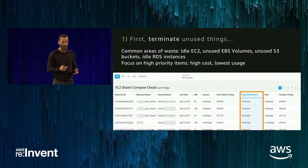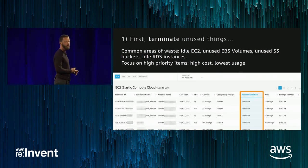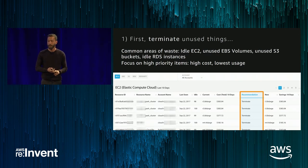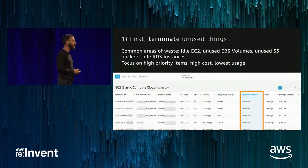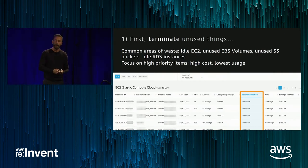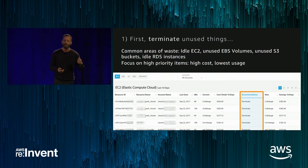Digging into each of those. First, terminating unused instances. The areas to focus on: idle EC2, unused EBS volumes, and snapshots — a big area where people automate creation but leave them hanging for a long time. S3 has a lot of waste potential; look for things not being accessed that could be moved to infrequent access or Glacier. And of course RDS as well. Key thing: when looking at tooling for this, you want to look at the combination of both high cost and low usage to get a priority score for what to tackle first.